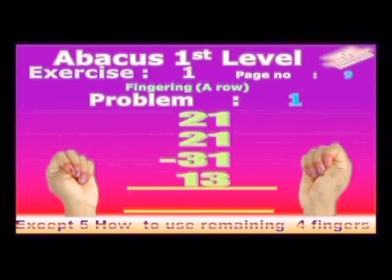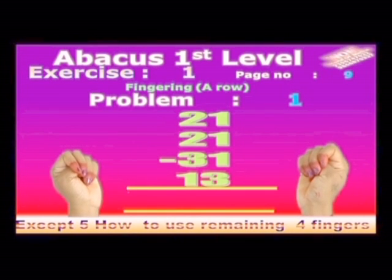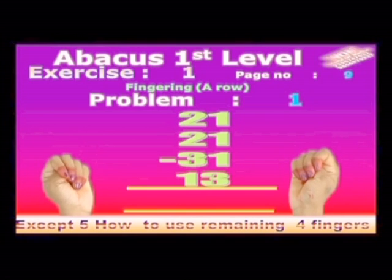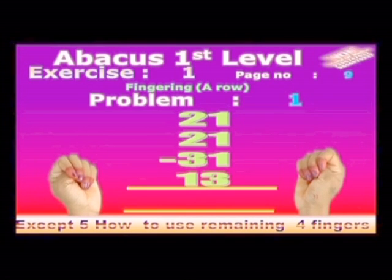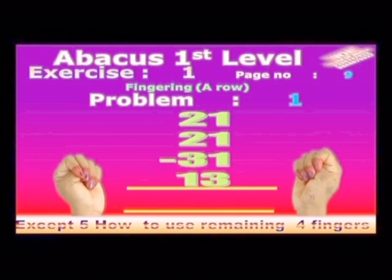Exercise 1. Page no. 9. Fingering B row. How to use the remaining 4 fingers?